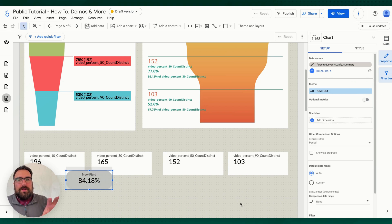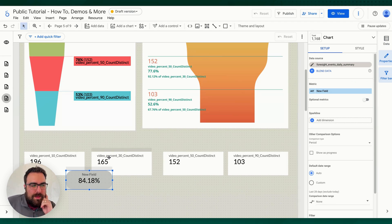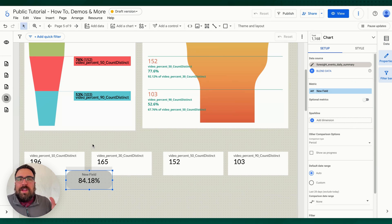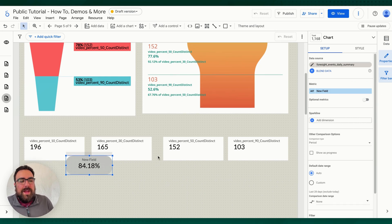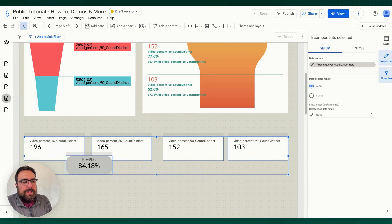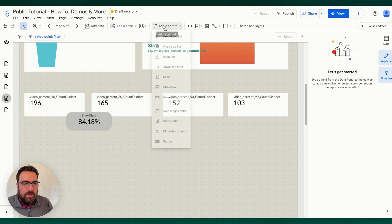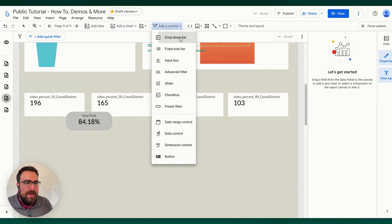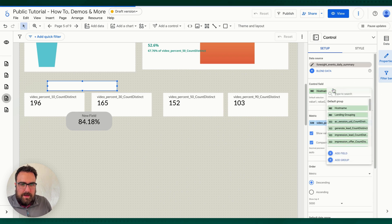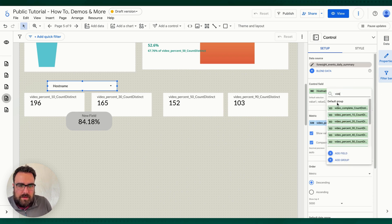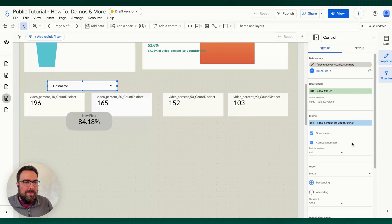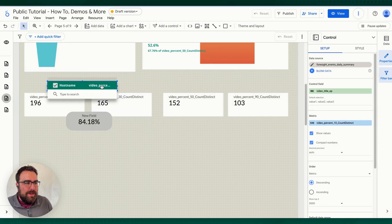This is the gotcha — pay attention. You oftentimes have funnels in relation to other metrics. For example, you could have this broken down by which video this is in relation to. You've got a couple of options: option one is you can add a control and put in a drop-down list with the video name. Let's see — video title. Hey, there we go. So now we have the video title.